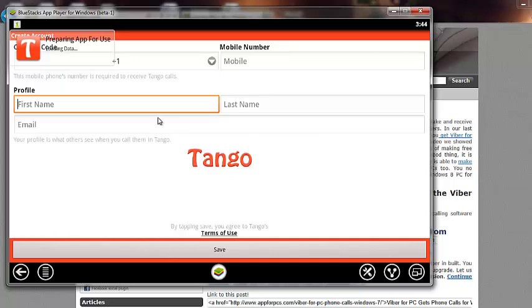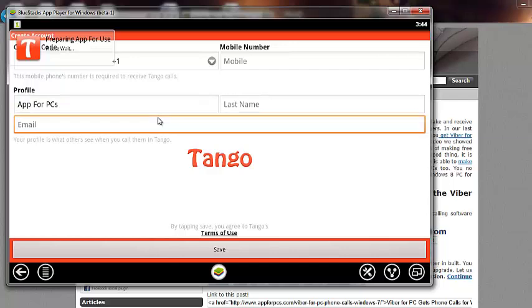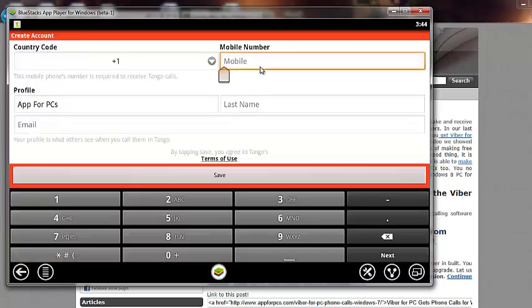For instance, my first name. I'm going to say app for PCs. I don't want to give my last name. Email is also optional. And then you can give any number here.